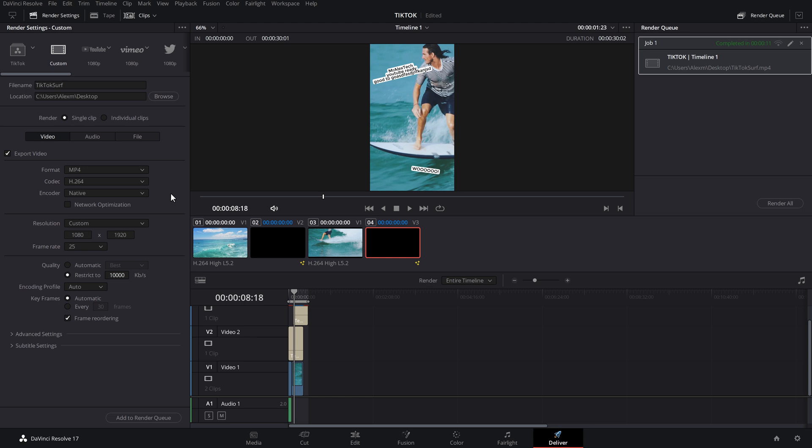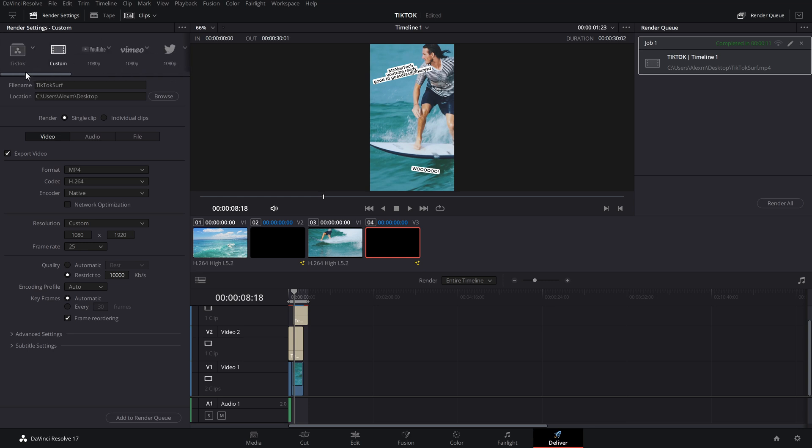Now the great thing about that is whenever you come into a project in the future, you don't need to do any of that. You can just go into the deliver tab, scroll right over to the left, click on TikTok, and everything will be saved. So it's ready to go.